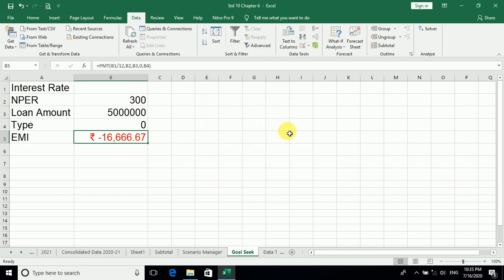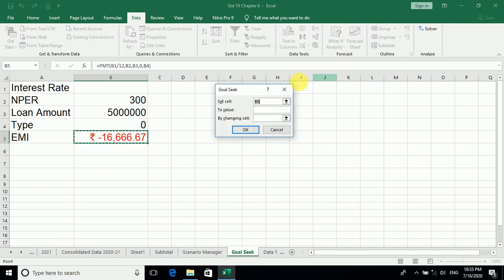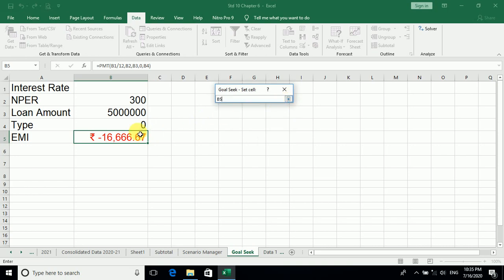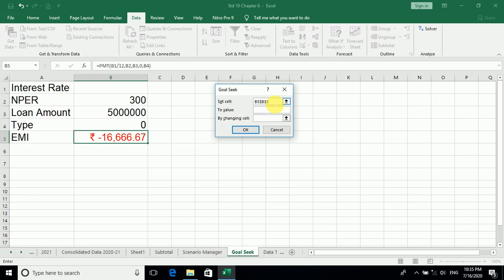We can change it also, the goal. We'll do another one. Again, as I have told you, what we have to do? We have to keep this absolute. Now I want to set the value. I have to set the value 55,000.